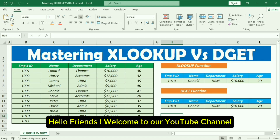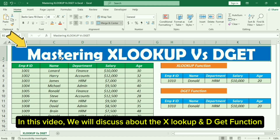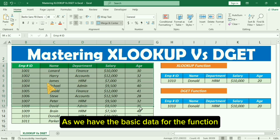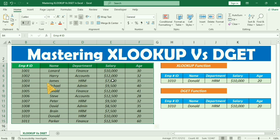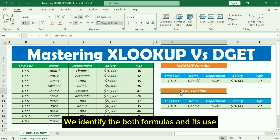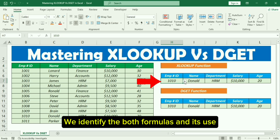Hello friends, welcome to our YouTube channel. In this video, we will discuss the XLOOKUP and DGET functions, as we have the basic data for the functions. We need to apply both XLOOKUP and DGET formulas and identify both formulas and their use.